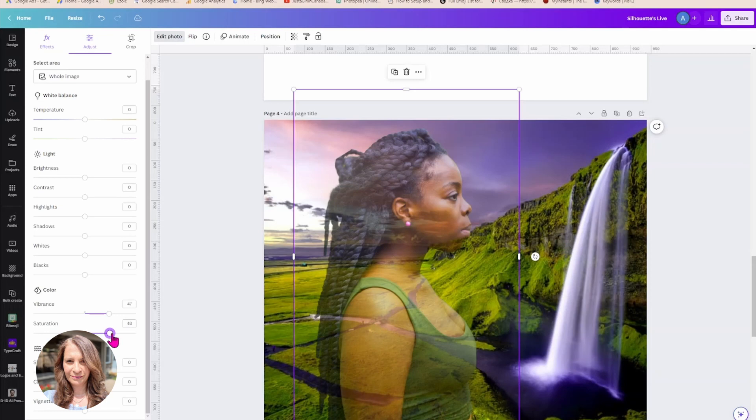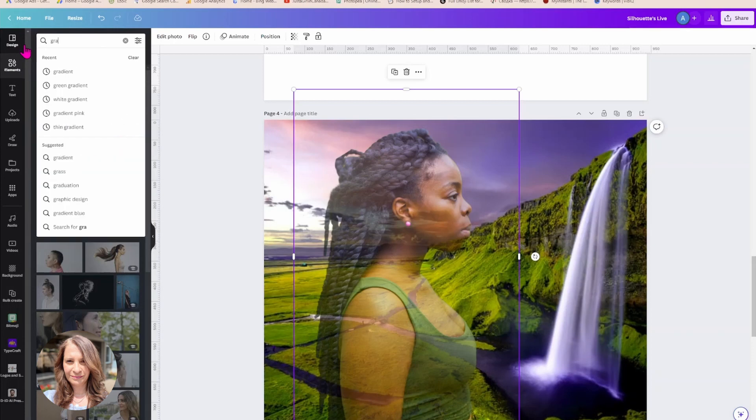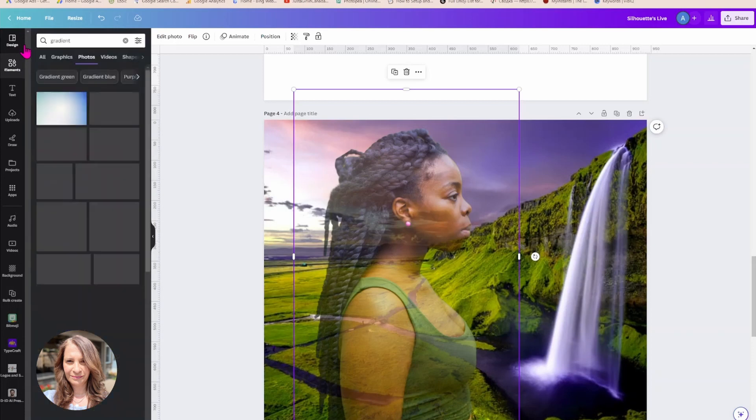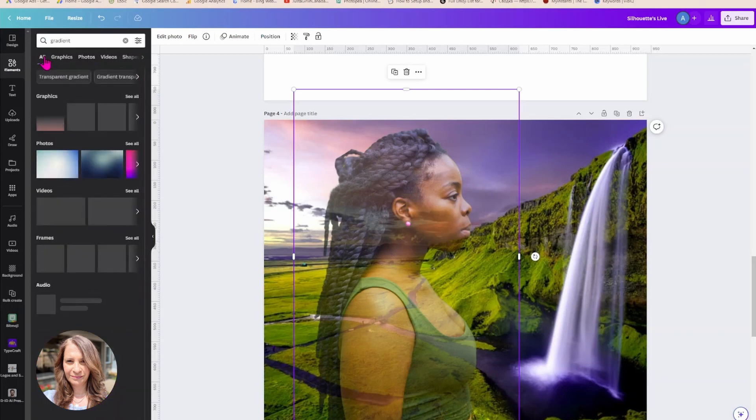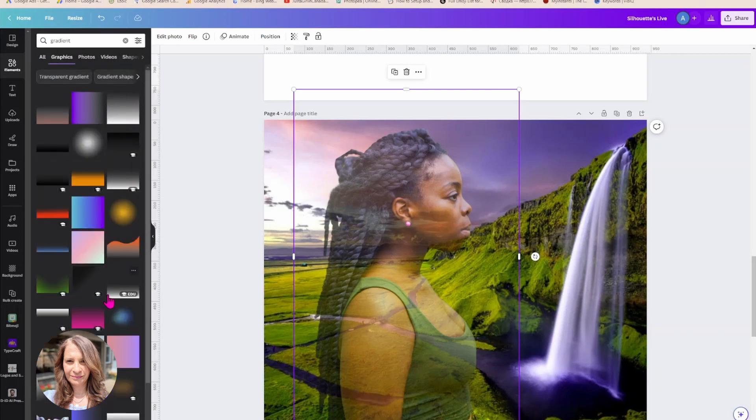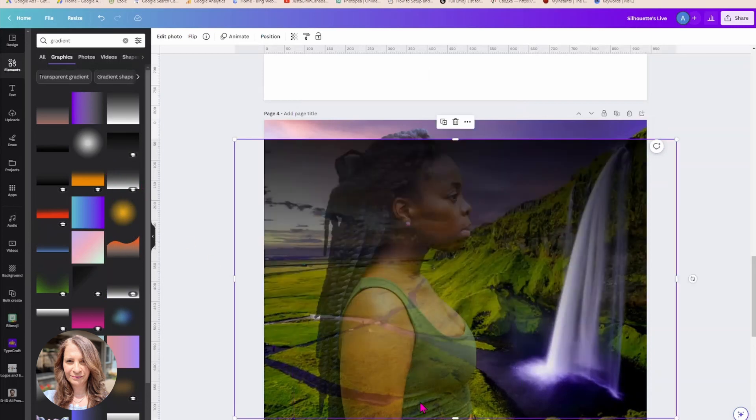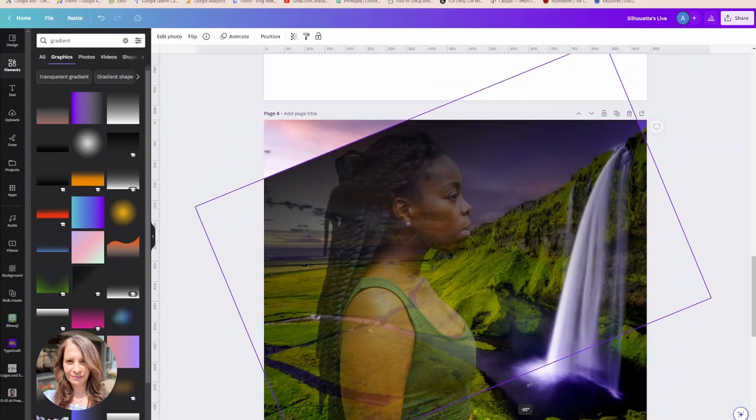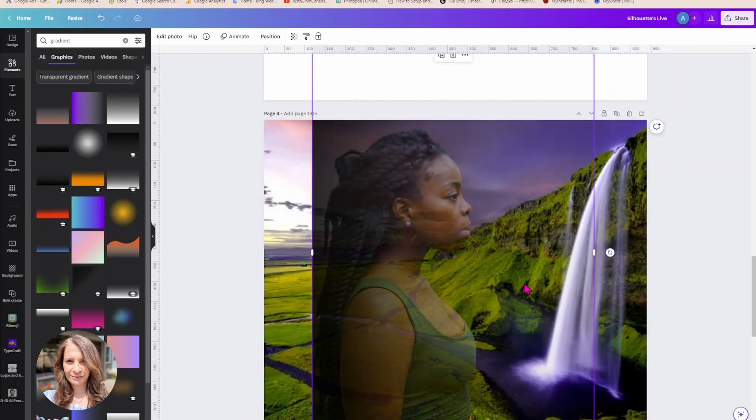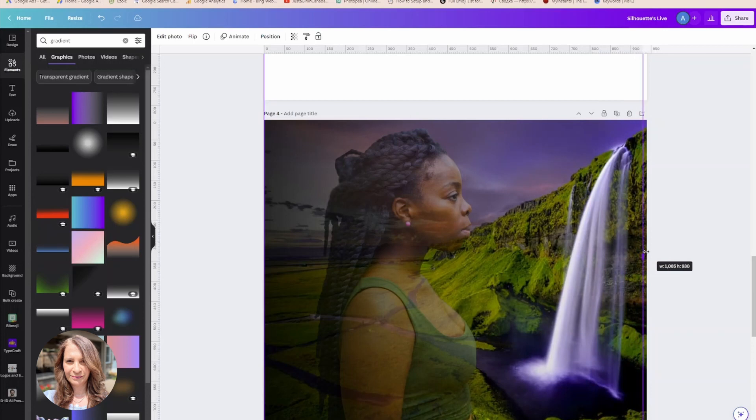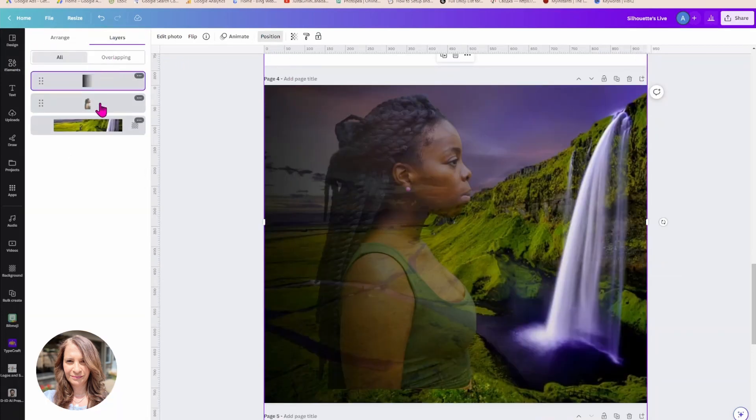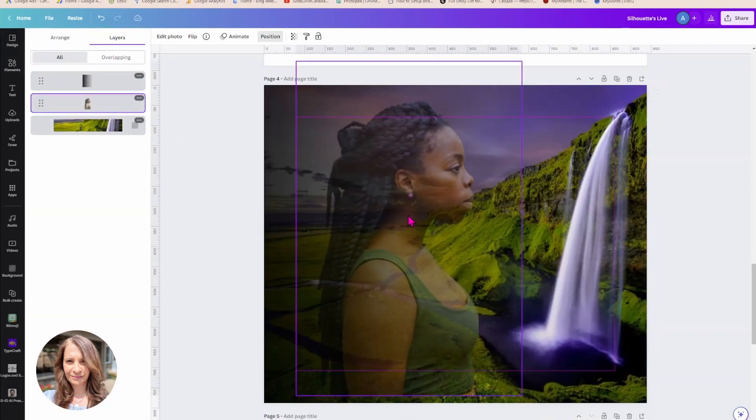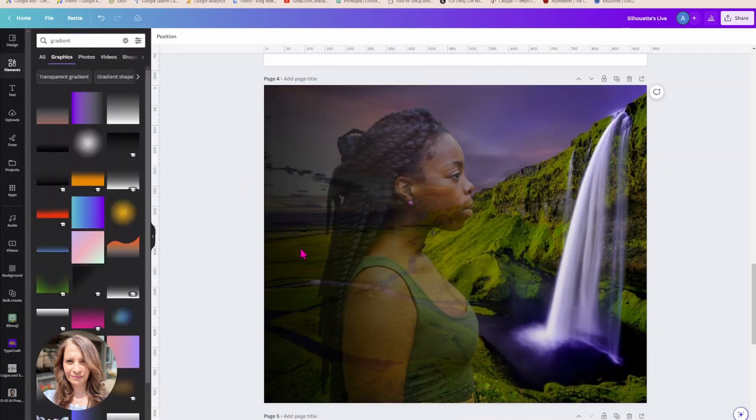And I'm also going to add a gradient in here, a dark gradient. Okay, I'll use that one. And I'm just going to change the direction and move it like that in that position. I'm just going to adjust her position.